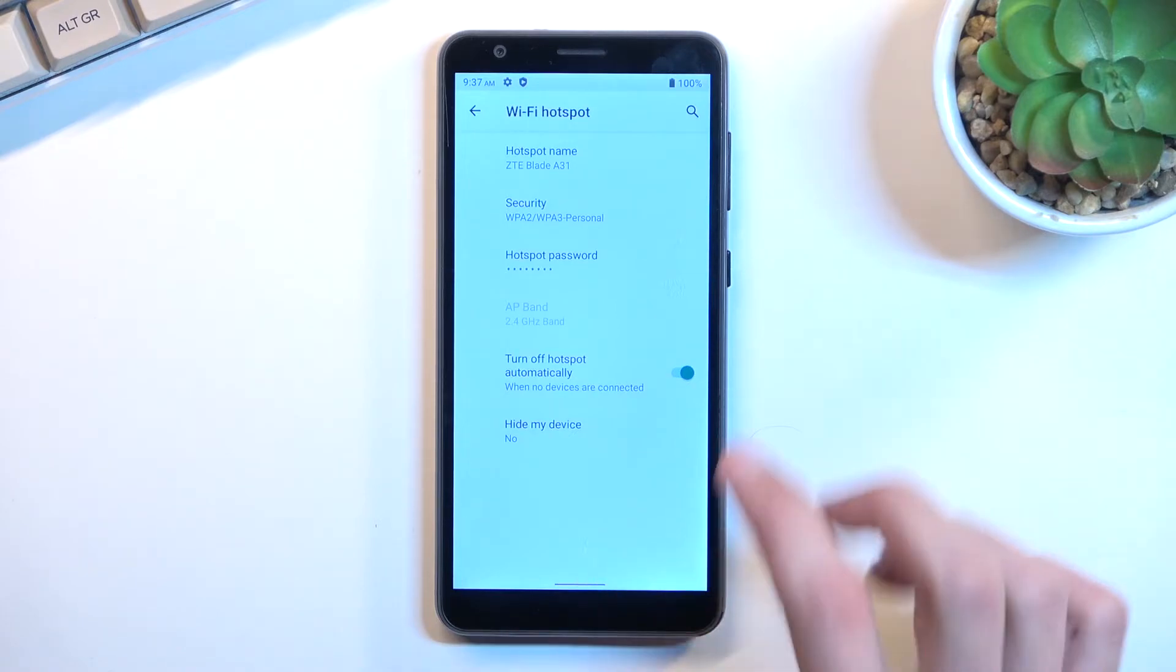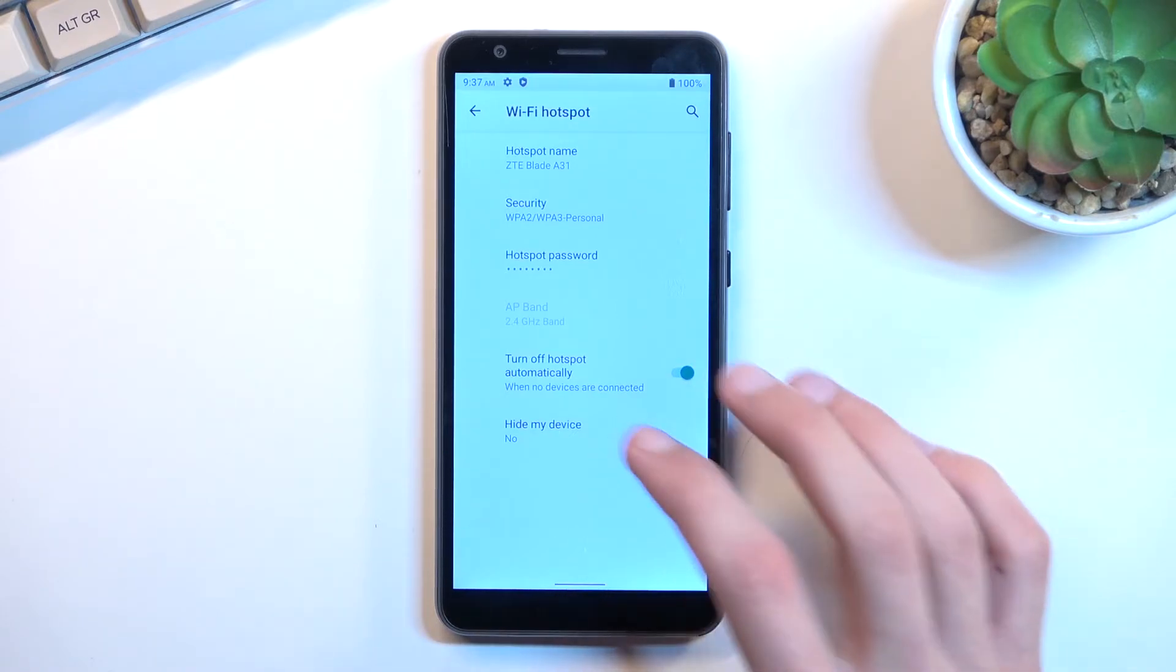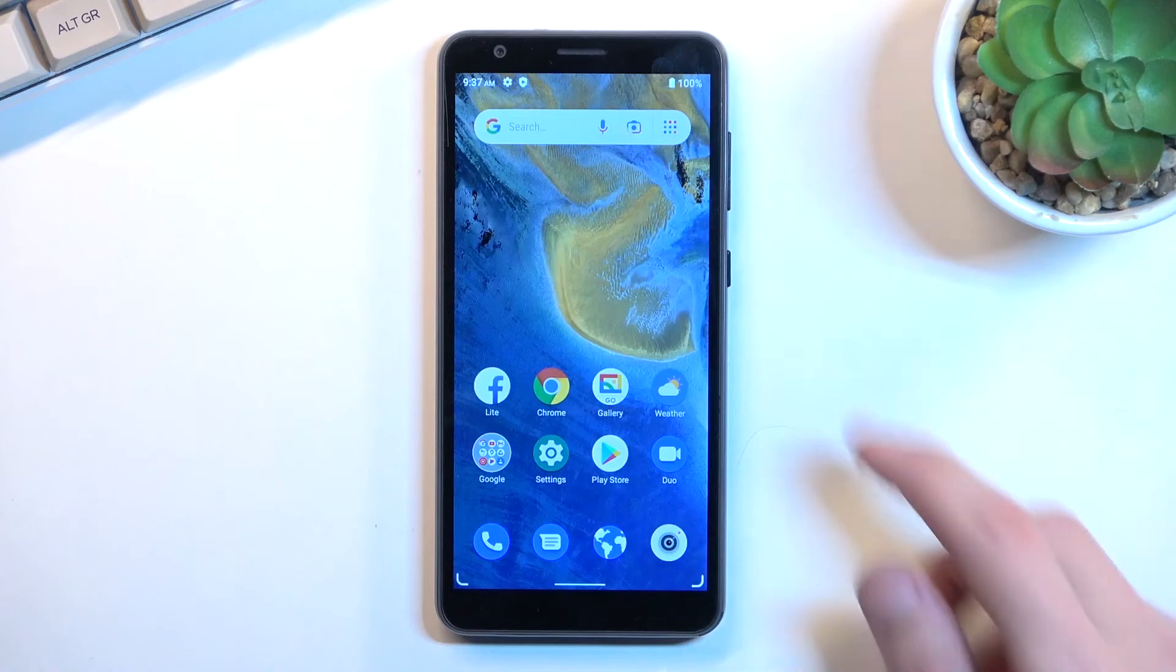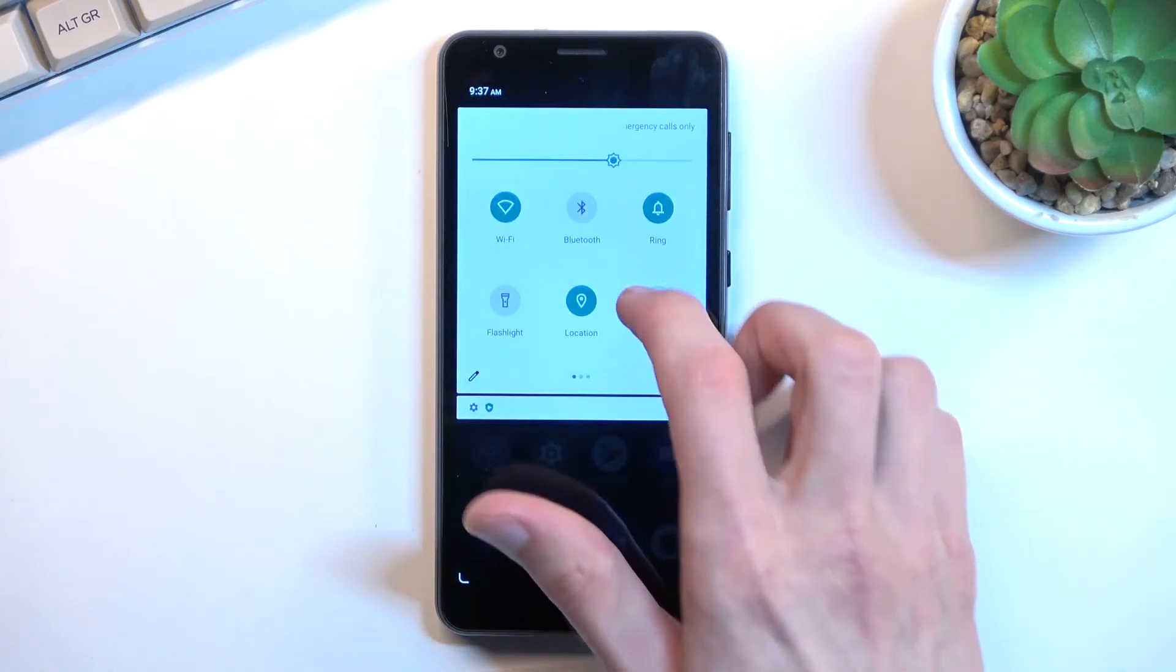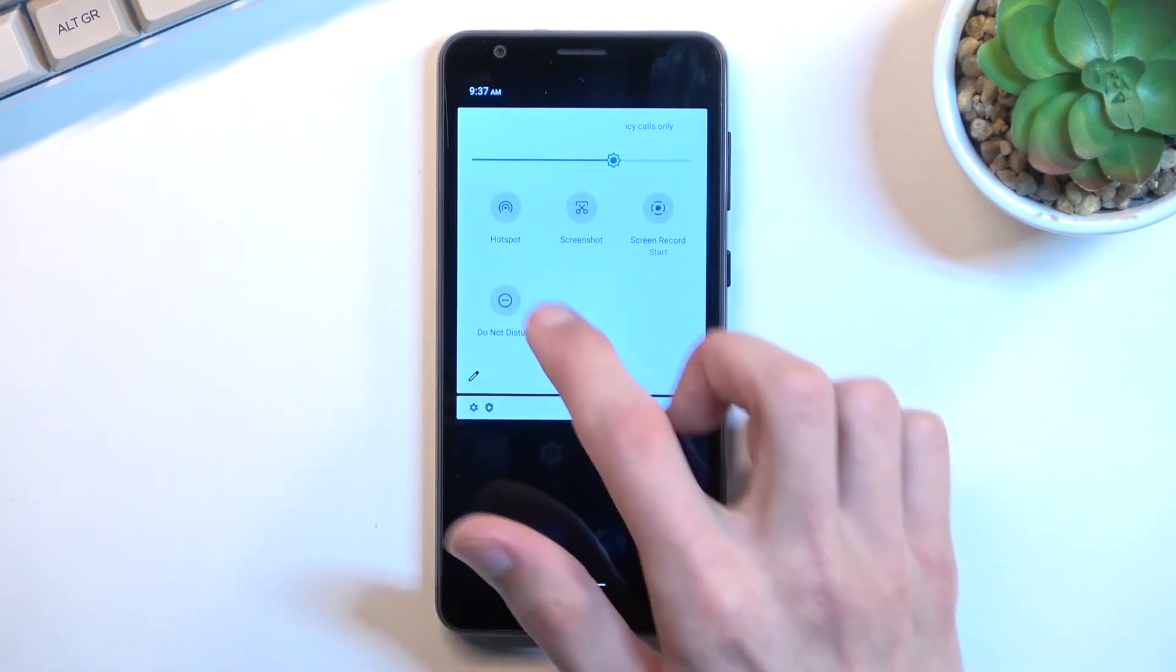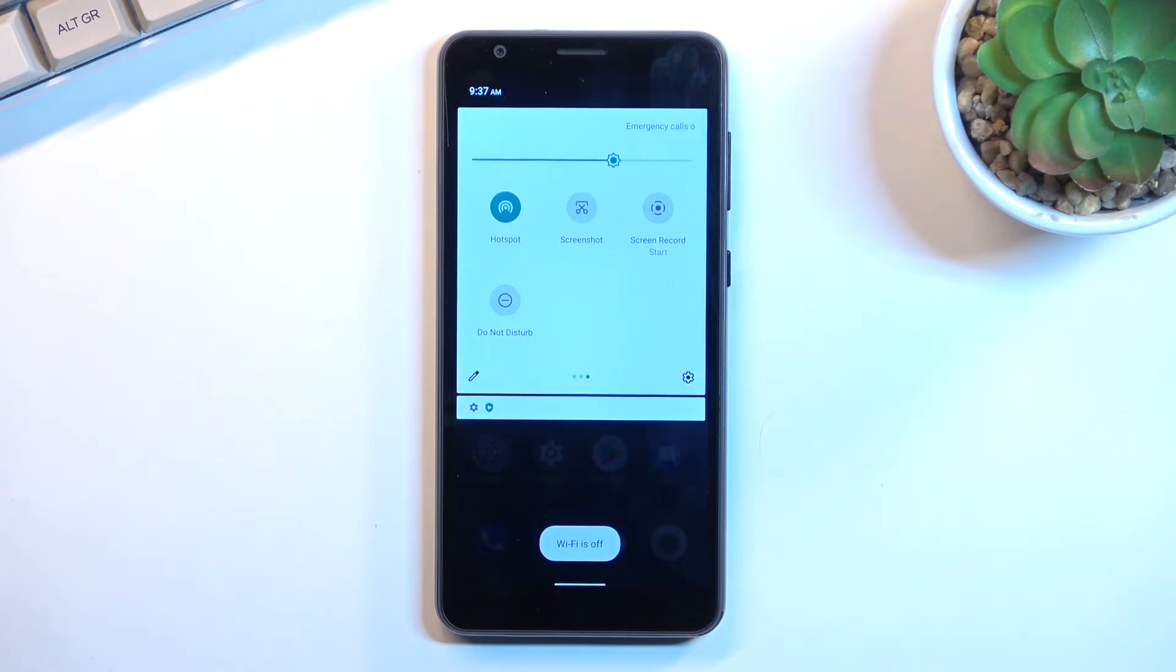Once you've gone through the settings right here and customized them to your liking, whenever you want to use your hotspot, simply find the toggle, tap on it, and there we go - your hotspot is now enabled.